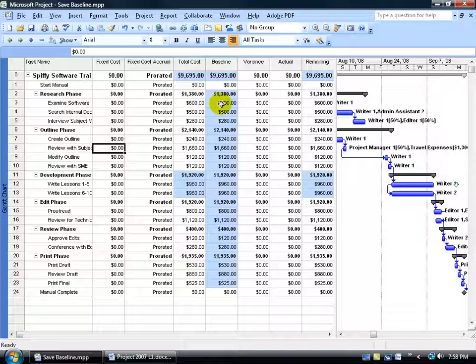You've got your baseline which means at the time, like we just went over in the previous training video, we took a snapshot where we set the baseline and it said okay at this moment in time, this is where the total costs were at.